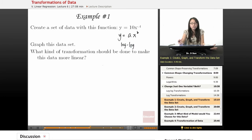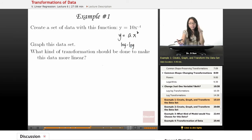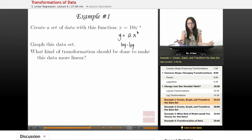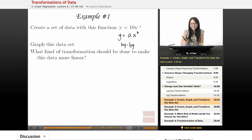We're going to need to do transformations to both x and y, but let's first look at the shape of it to see what this data looks like.